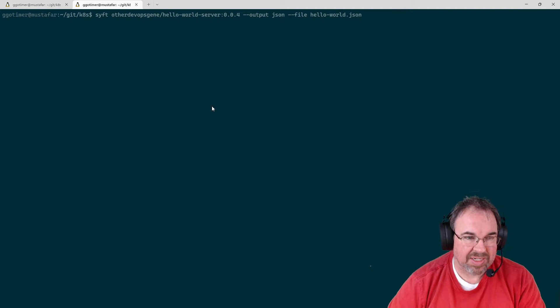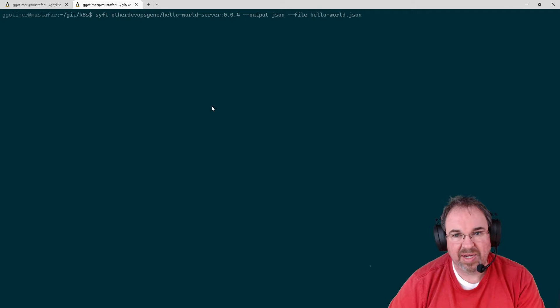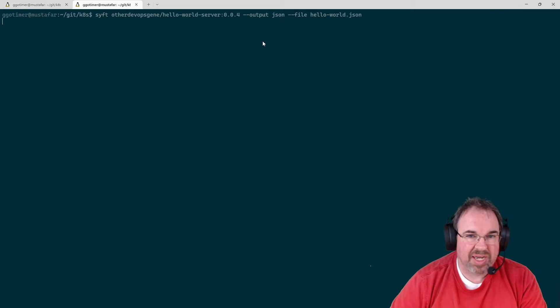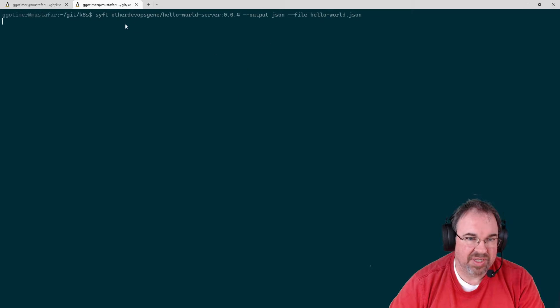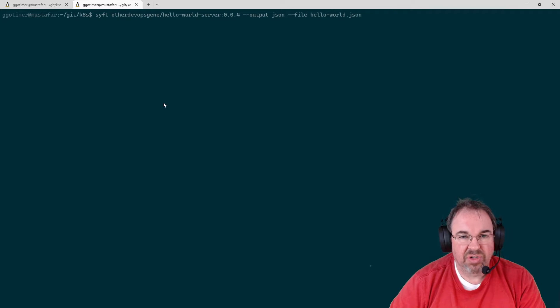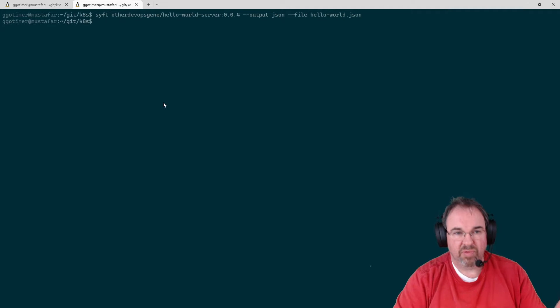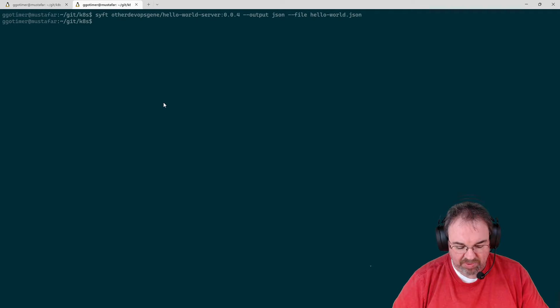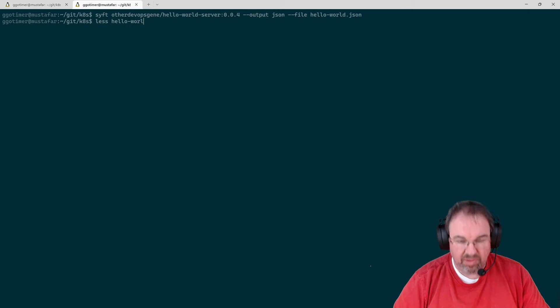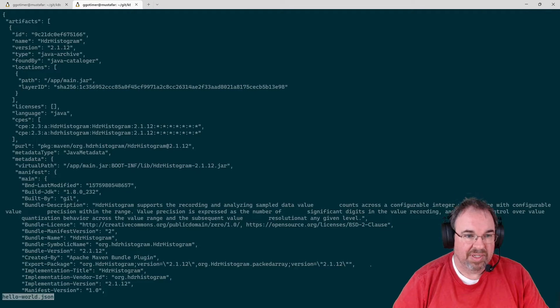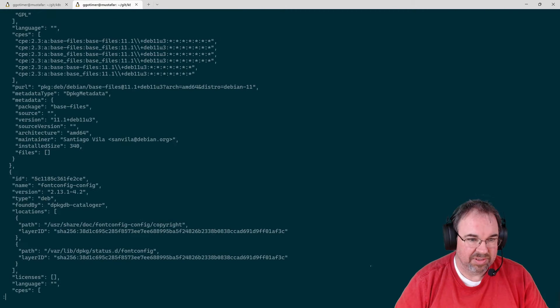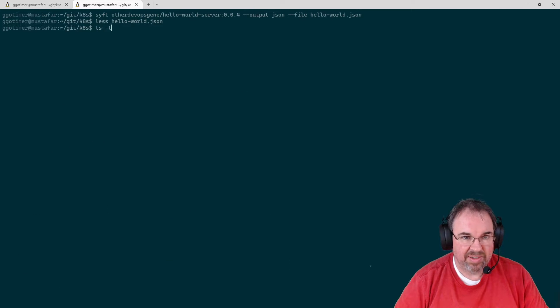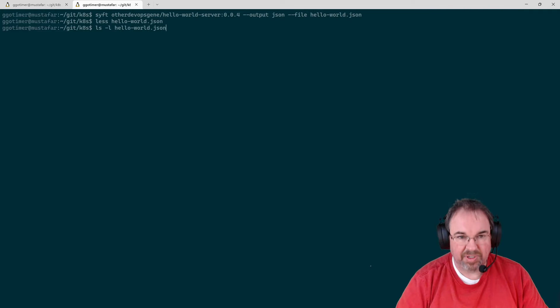When that's done, there's not a whole lot for us to look at. The SBOM, in this case, the format of the SBOM is the SIFT format, which gives the most information it can to Gripe. But we can take a look at it if I do a less on Hello World JSON. You can see it's just a long file there. Right, not much to see.